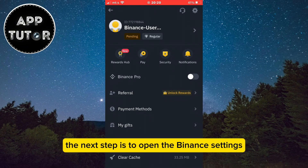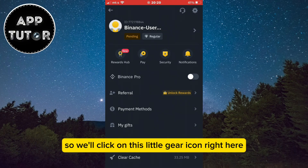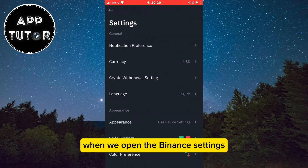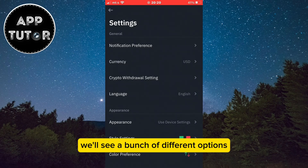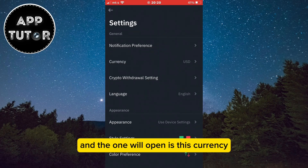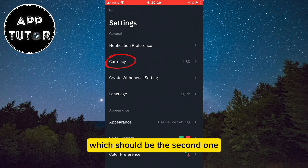The next step is to open the Binance settings, so we'll click on this little gear icon right here. When we open the Binance settings we'll see a bunch of different options, and the one we'll open is Currency, which should be the second one.